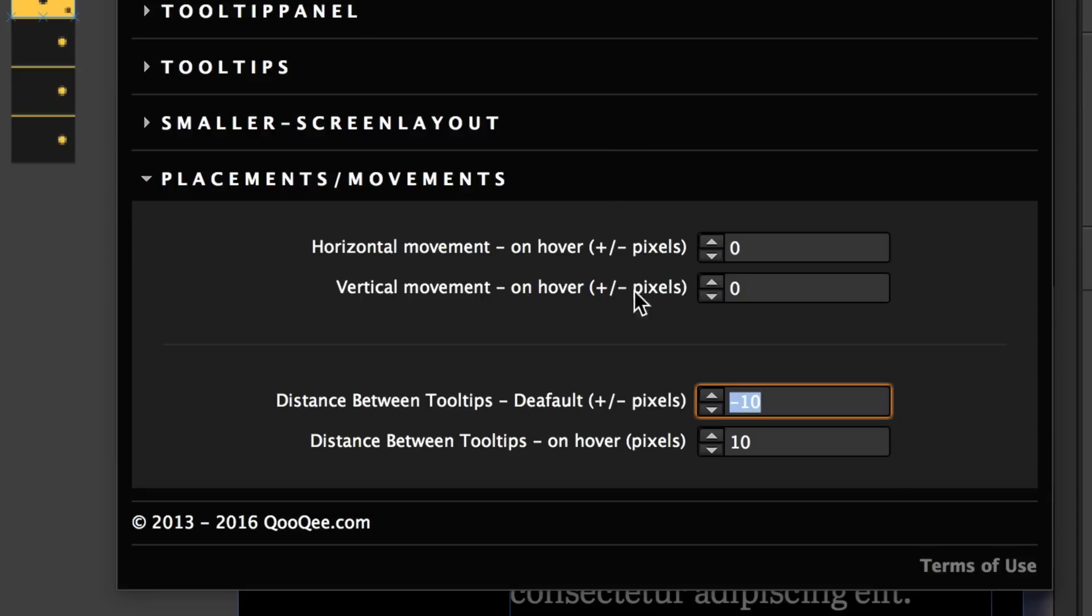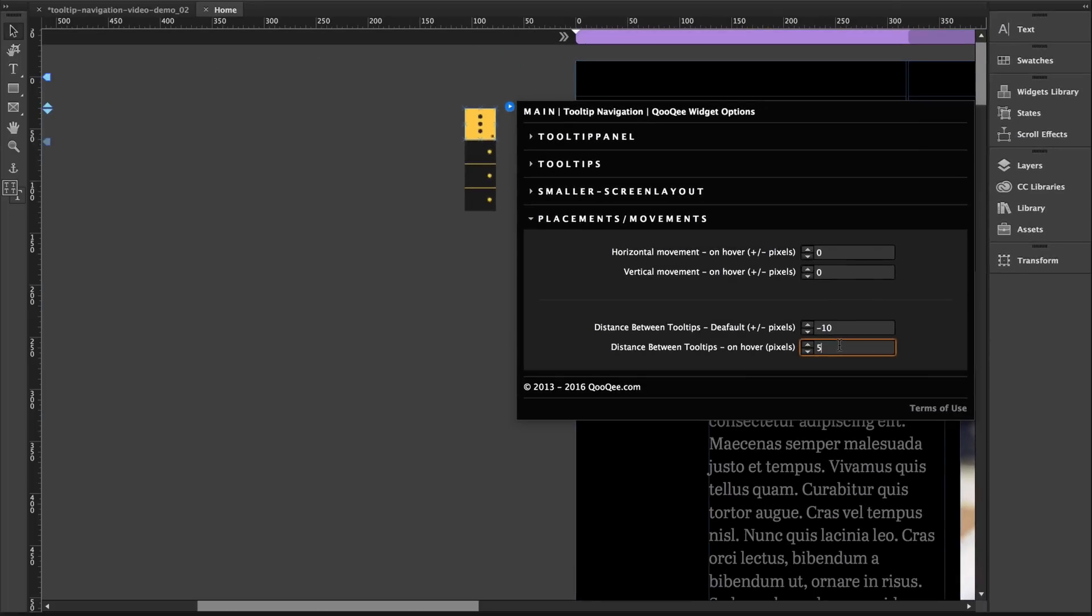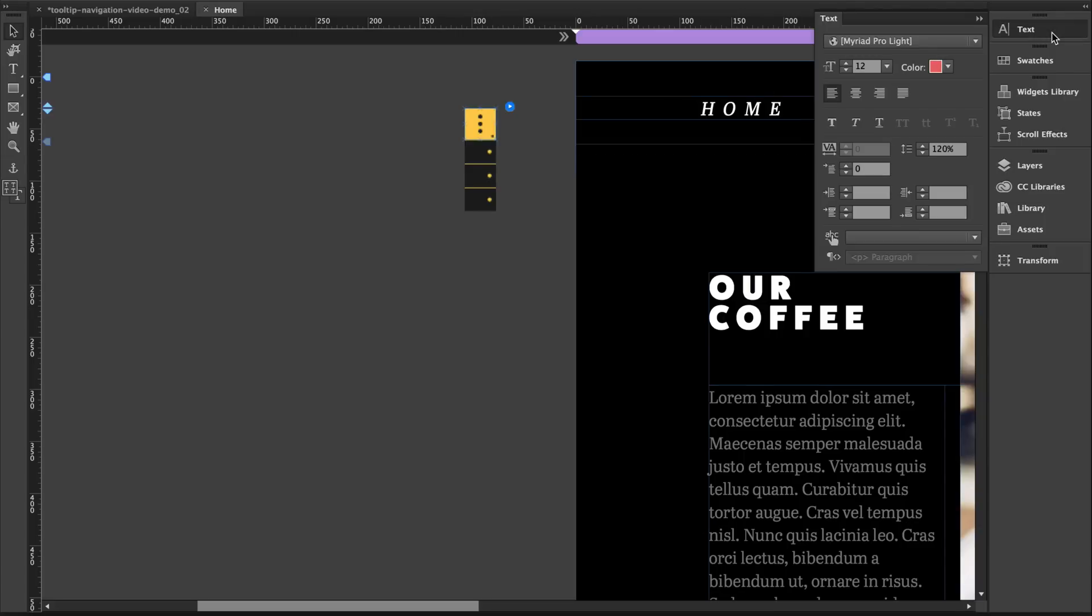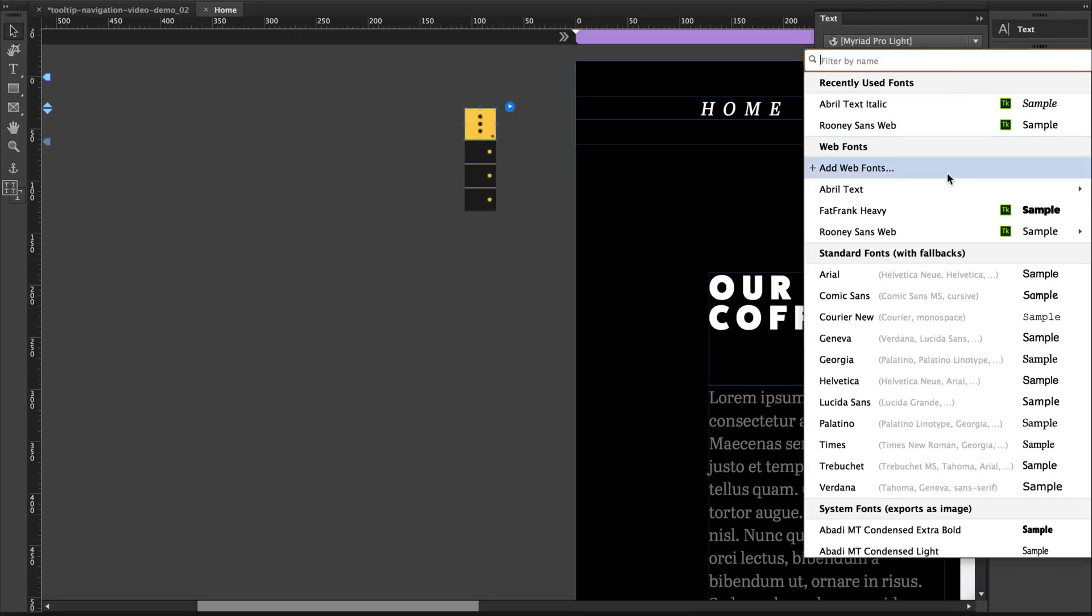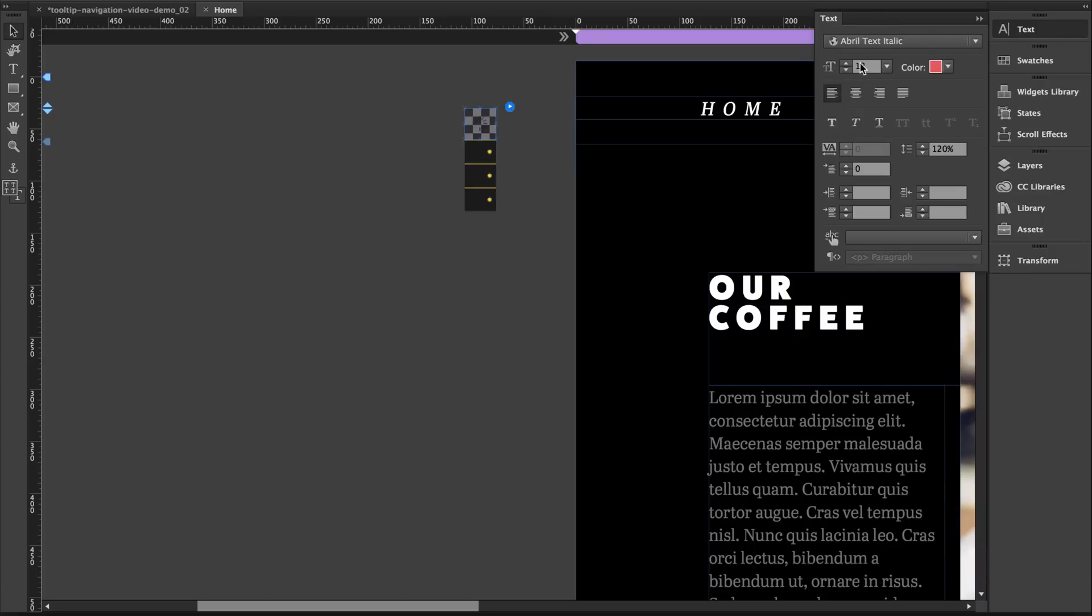And then distance between tooltips on default and hover. You can use that to play around with the spacing. If you want, you can customize the text through the text panel. And let's go ahead and preview.